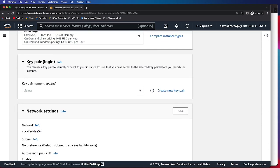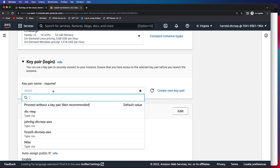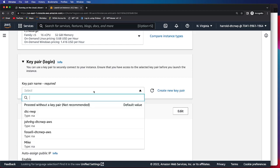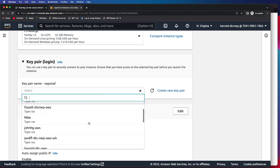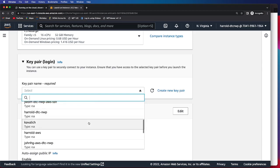The next is the key pair or login. You'll need something called a PEM file. If you have a pre-existing one, you can click here, and there's usually a drop-down with different ones you can choose from. If not, you can click this Create a New Pair, and it will allow you to create a new PEM file. Since I already have a key pair file, I'm going to go ahead and select my key pair.